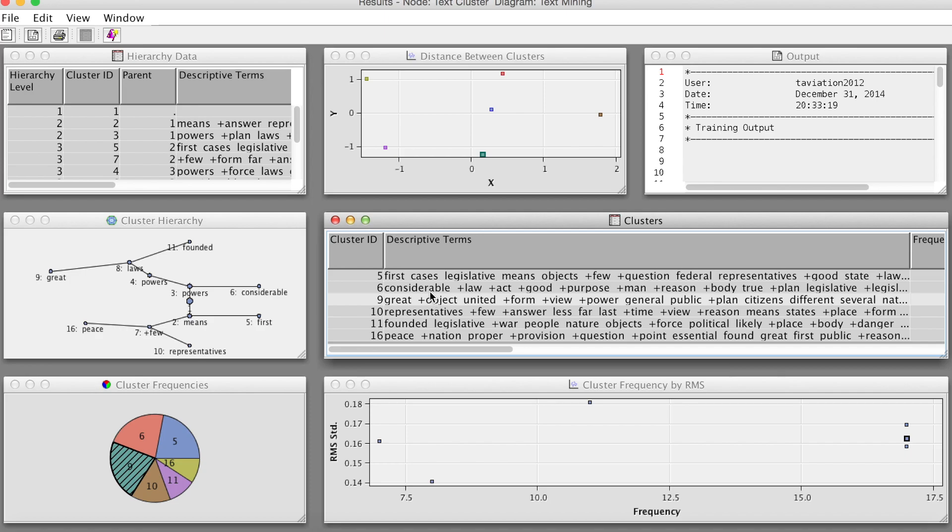The cluster table displays information about each cluster, including descriptive terms that make up that cluster, frequency, percentage, coordinate, etc.